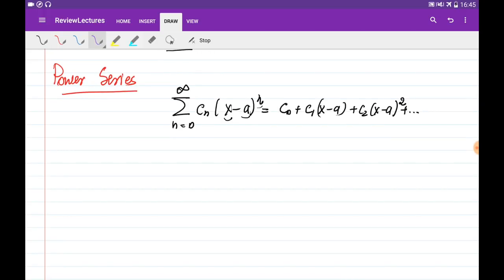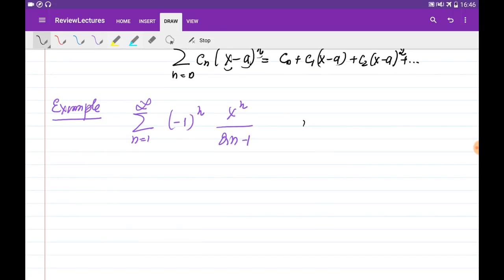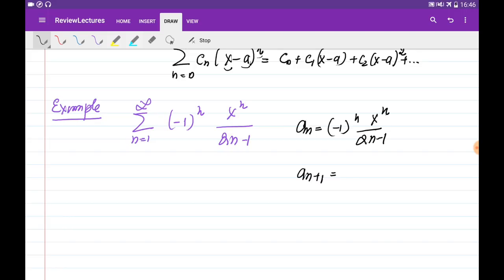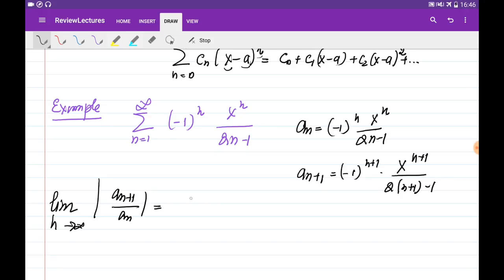Let's consider an example: the series in the form of minus 1 to the power of n, times x to the power of n, divided by (2n minus 1), with n going from 0 to infinity. I use the ratio test — I write down the general term a_n, then find a_{n+1} by substituting n with n plus 1 in all appearances of n, giving minus 1 to the power of (n+1), times x to the power of (n+1), divided by (2 times (n+1) minus 1). Then I find the limit of the absolute value of a_{n+1} divided by a_n as n goes to infinity.